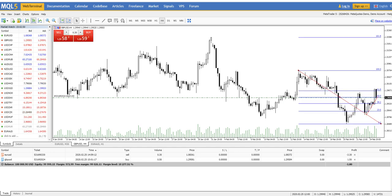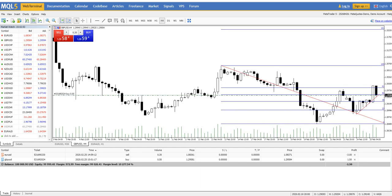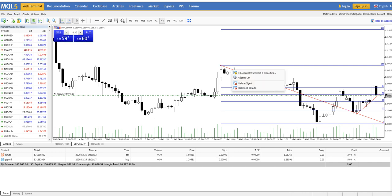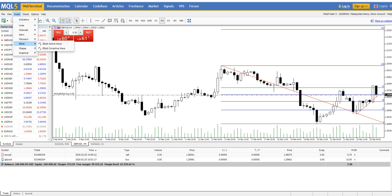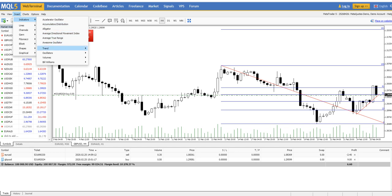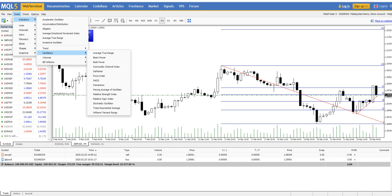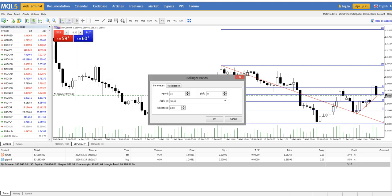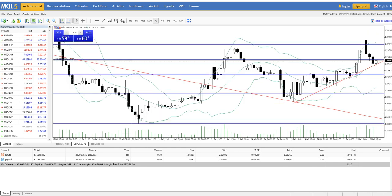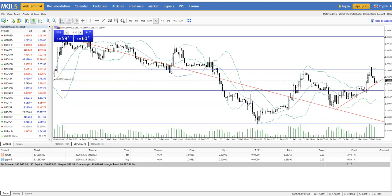There are good features in the web platform — it's very similar to the desktop version. We can also add indicators like Bollinger Bands, which is a trend indicator. Looking at the chart, the price broke the upper band and the middle band is still above, so there is a chance of going up.